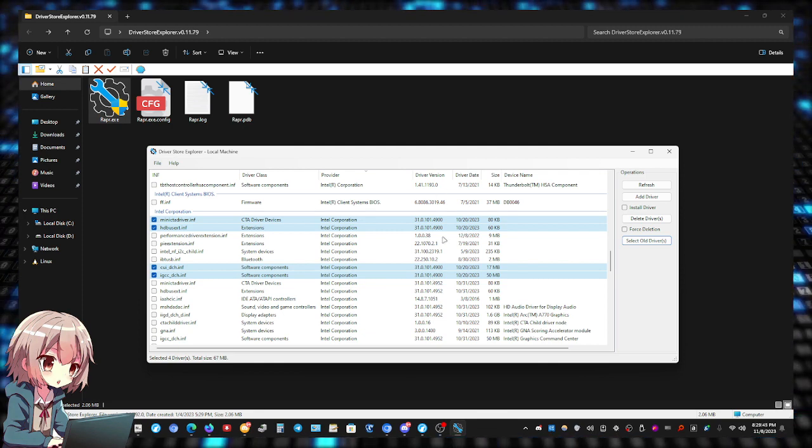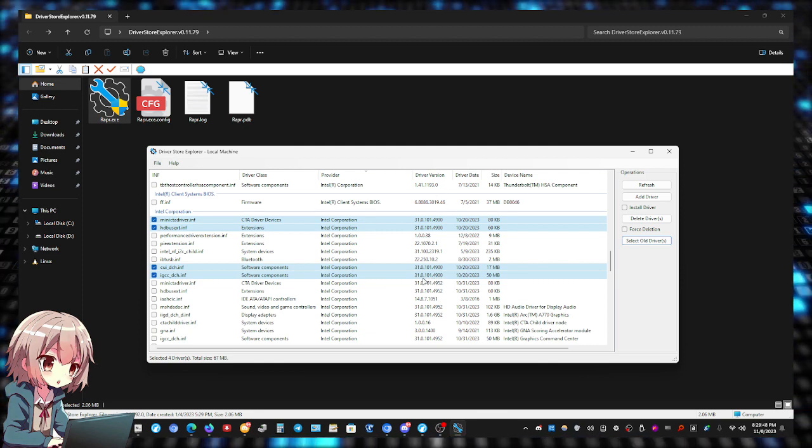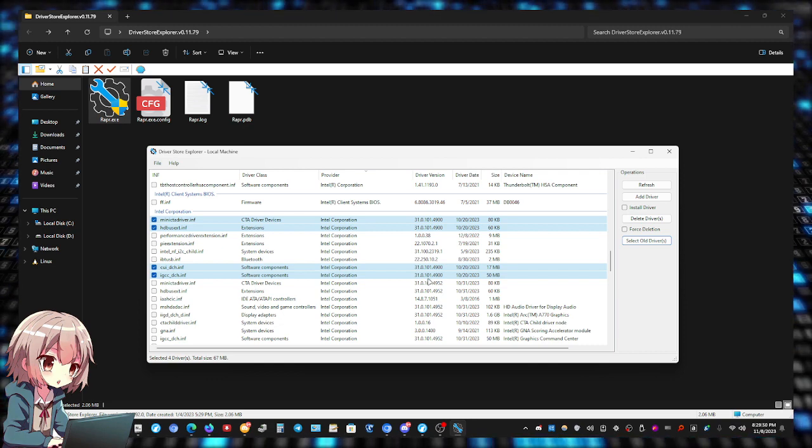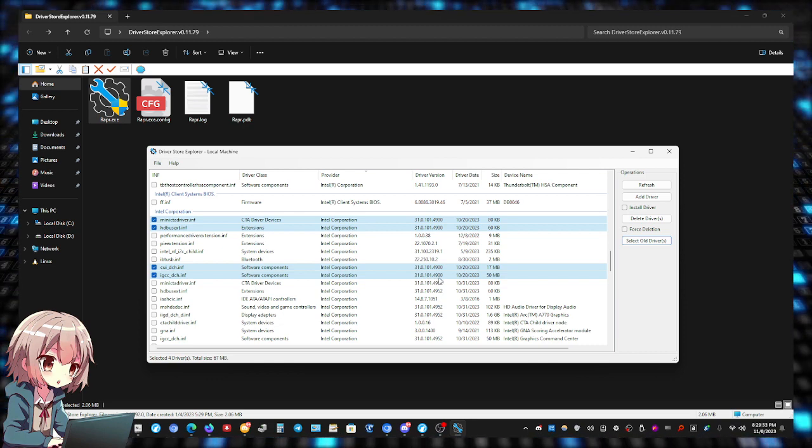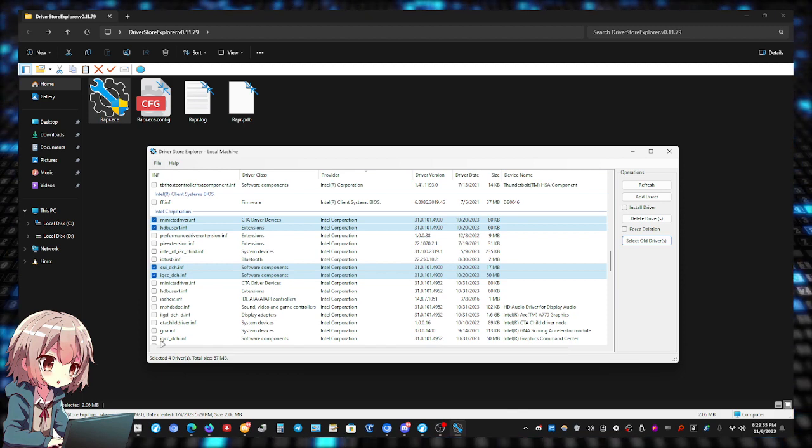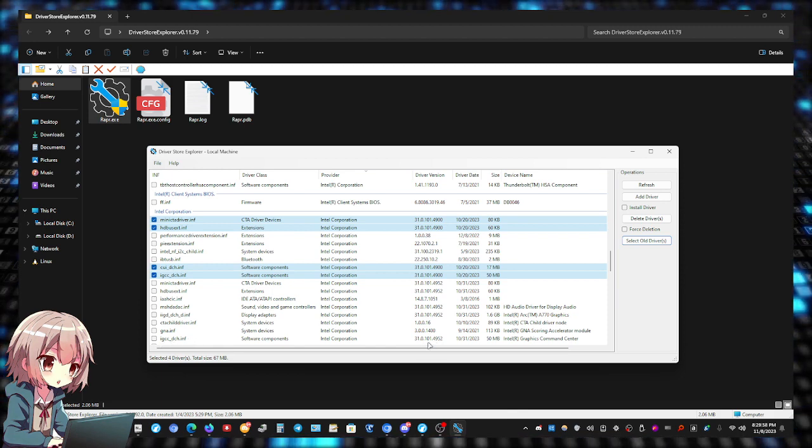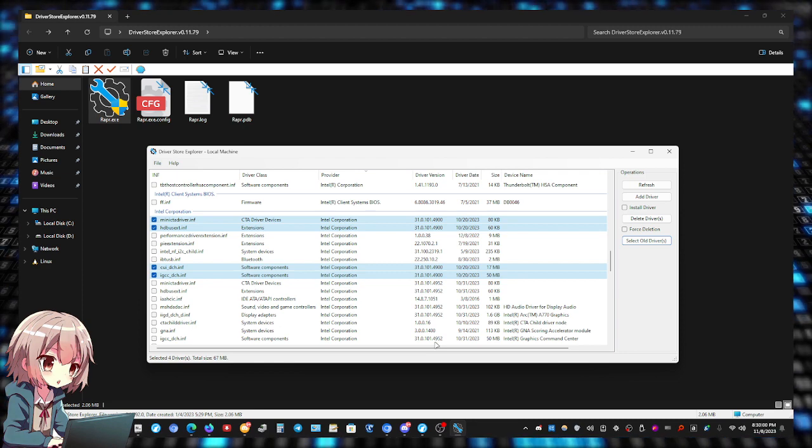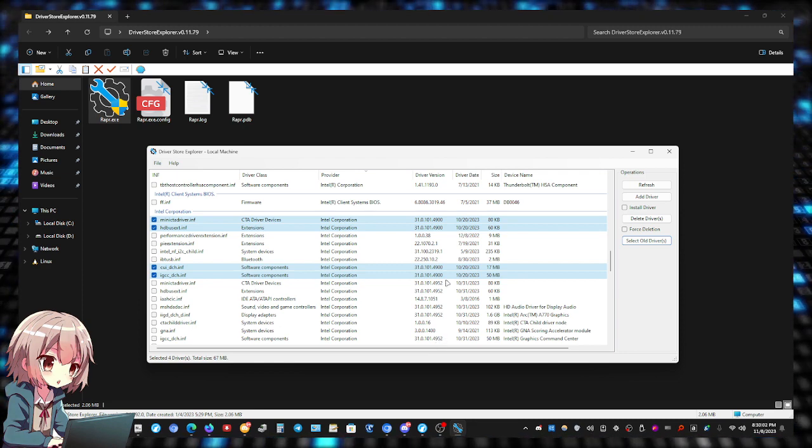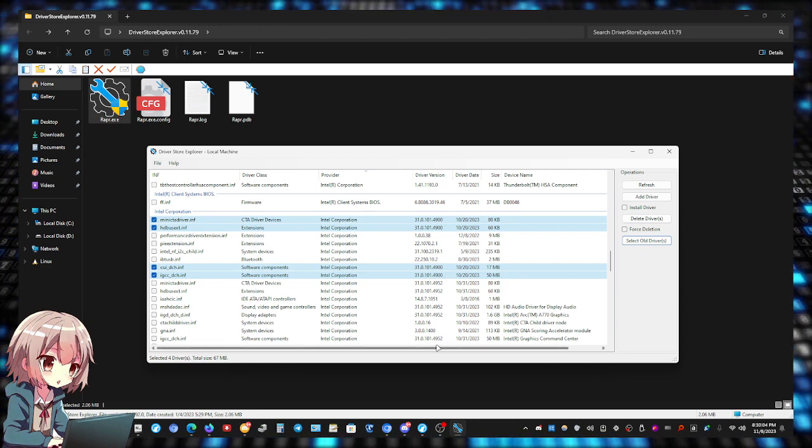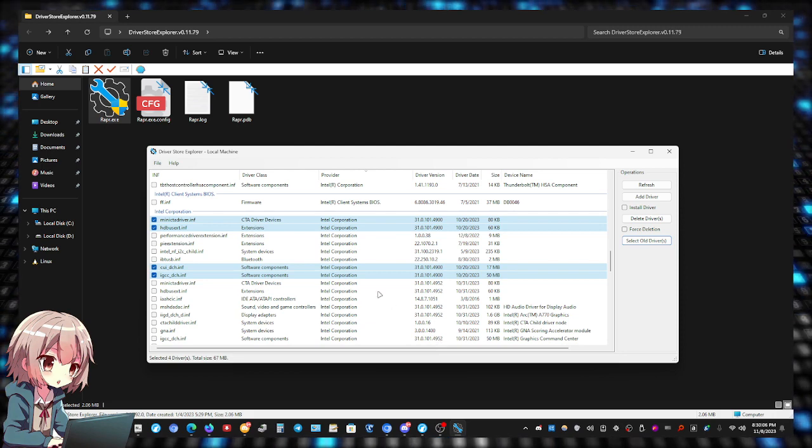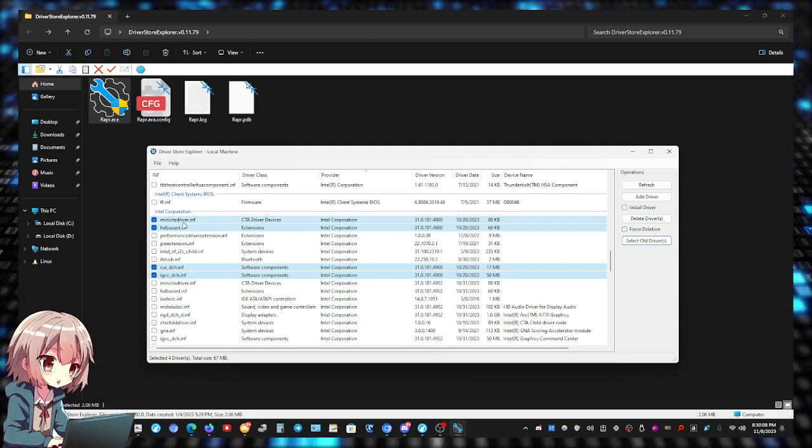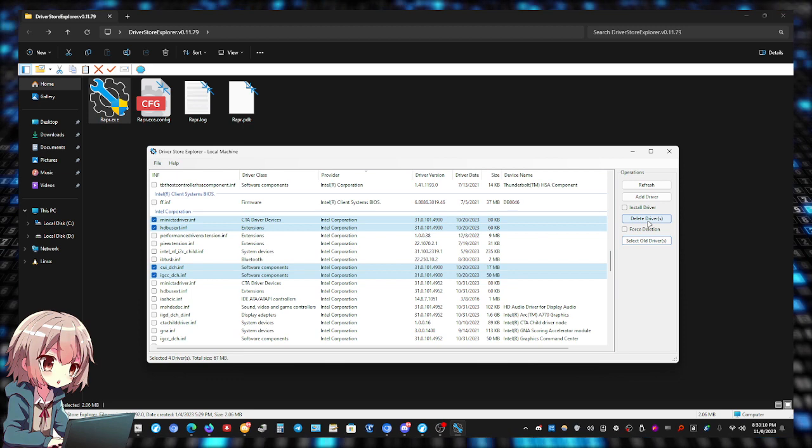And as you can see right here, I have the latest one, which is the same driver, but the one I have installed right now is 4952. So the old one is 4900, the new one is 4952. Same thing with the other three. So all you have to do is click Delete Drivers.